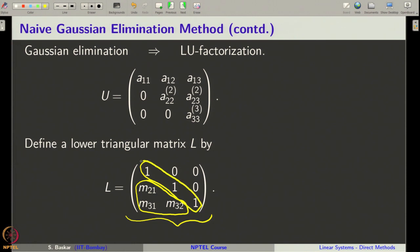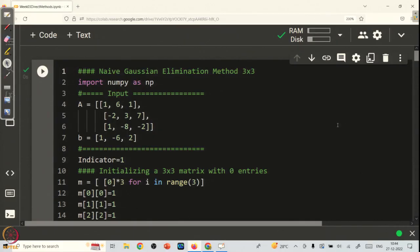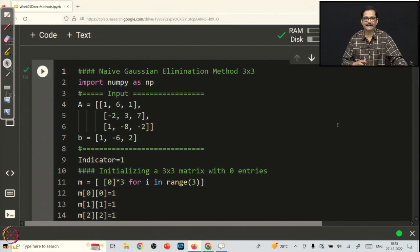You can check that A can be obtained by multiplying L into U. Our interest is to develop a Python code for the Naive Gaussian elimination method and also to get the upper triangular matrix as well as the lower triangular matrix. Please note that our intention here is not to develop an efficient code, but just to implement the method into a Python code.